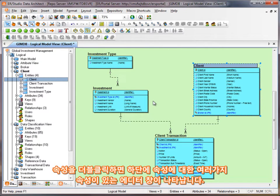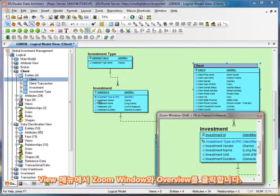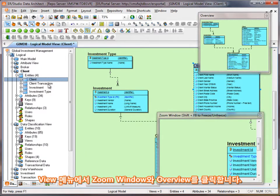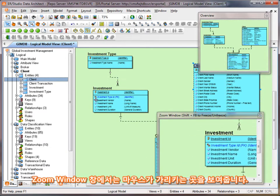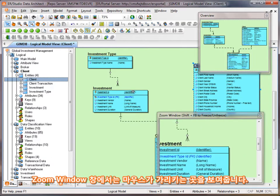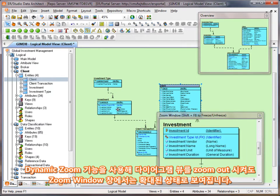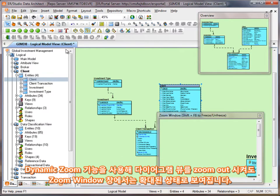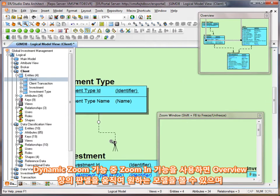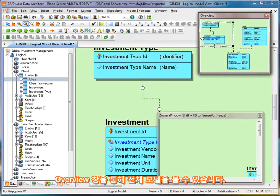We also have some navigational aids for use with navigating large models. If I go to the View menu, we can take a look at the zoom window and the overview window. Both provide different utilities. If we're zoomed out of a model, I can hover over the investment entity and get a 100% view in that window. Using the dynamic zoom, I can zoom in and use the overview window to pan around the data model.